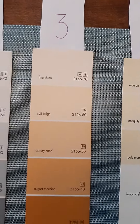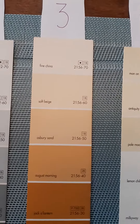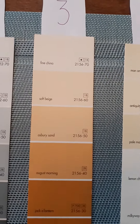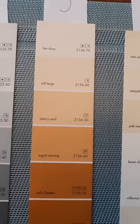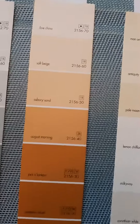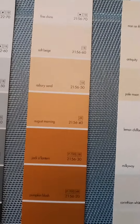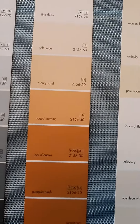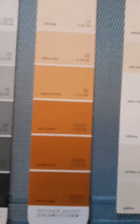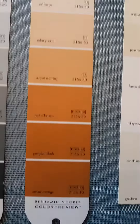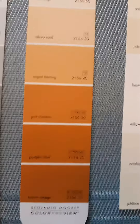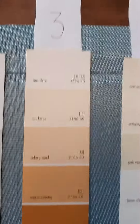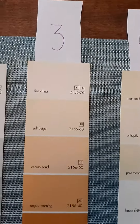Number three: Fine China, Soft Beige, Ashberry Sand, August Morning, Jack-o'-Lantern, Pumpkin Blush, and Autumn Orange. If you want number three.